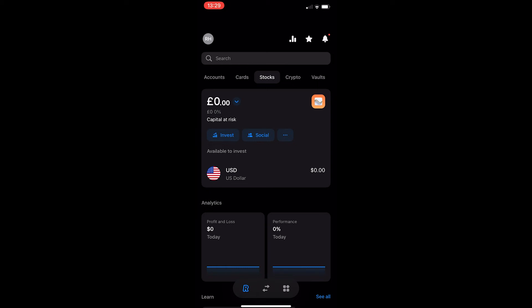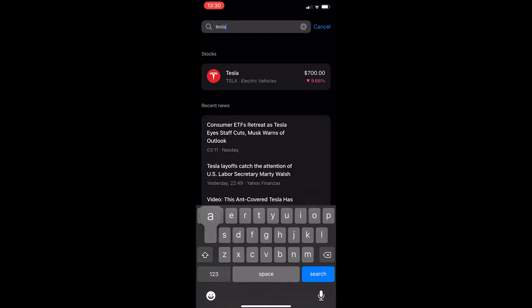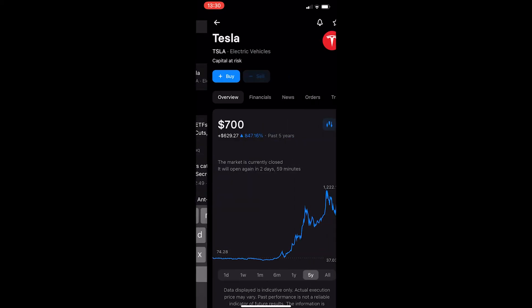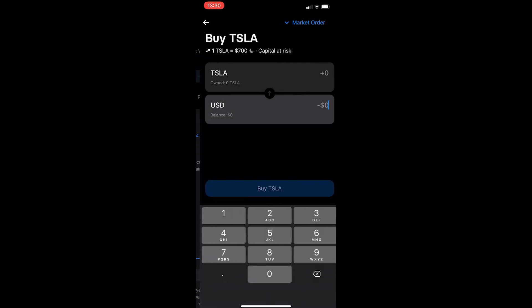From here you can click the search bar at the top and search for whichever stock you would like to buy. So let's say I want to buy Tesla — if I type in Tesla it comes up with the Tesla stock, so click on it and then click Buy in the top left corner.